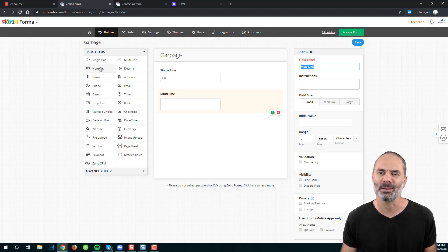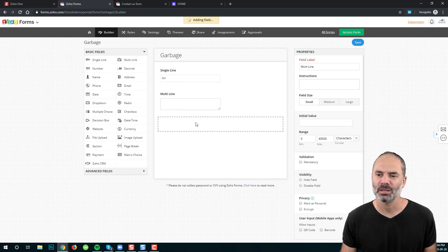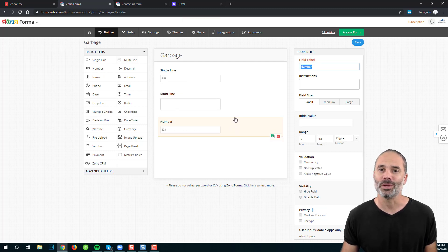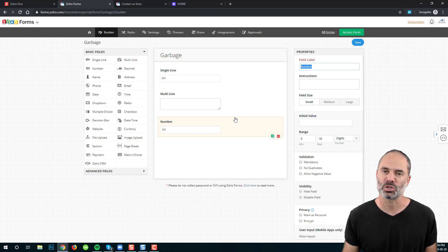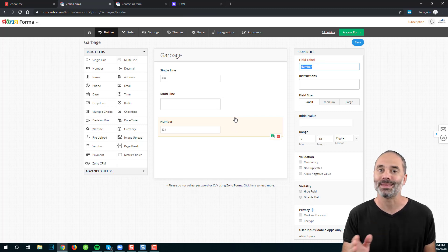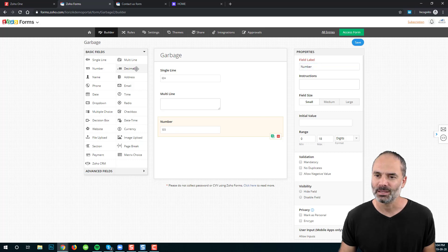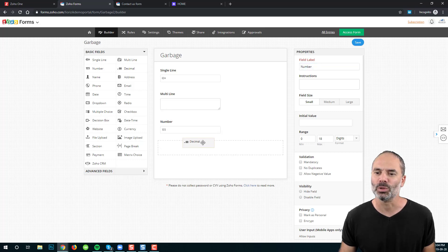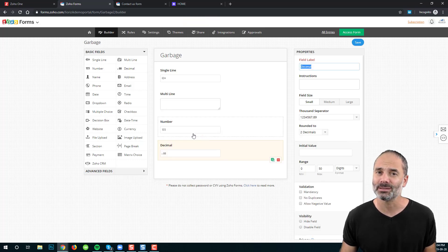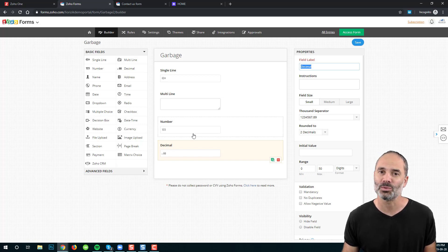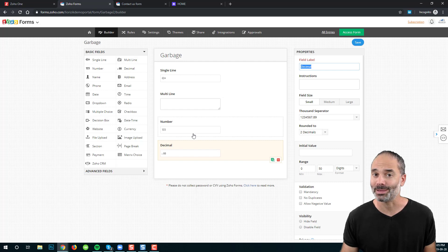Next, we have the number field. The number field, as you can understand, is a number field without a decimal — for example, 1,000. Next, we have the decimal field, which is the same as the number field but with a decimal — for example, 1,000.50, like 1,050 cents.